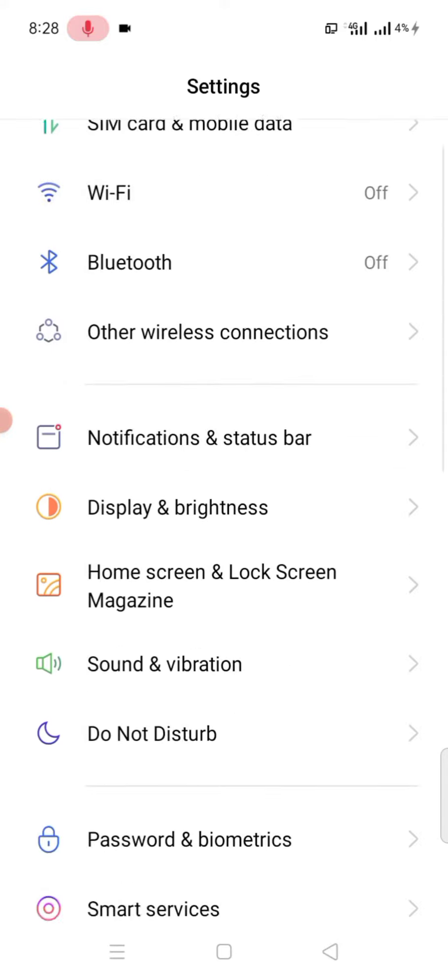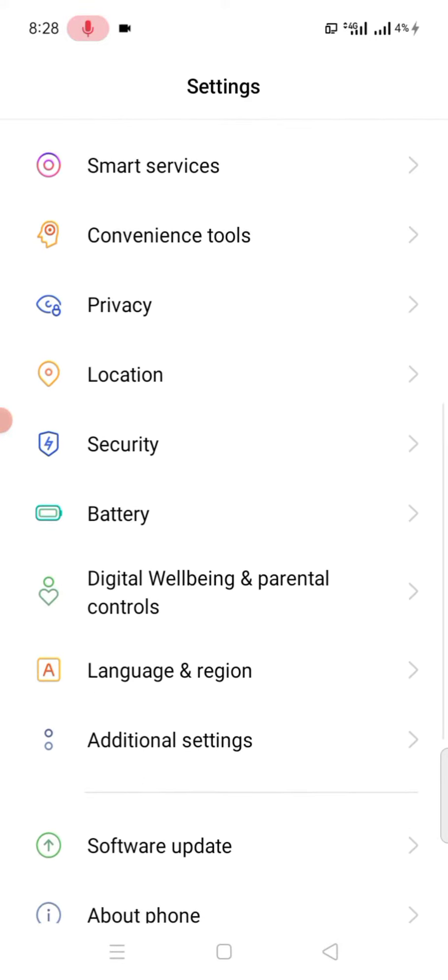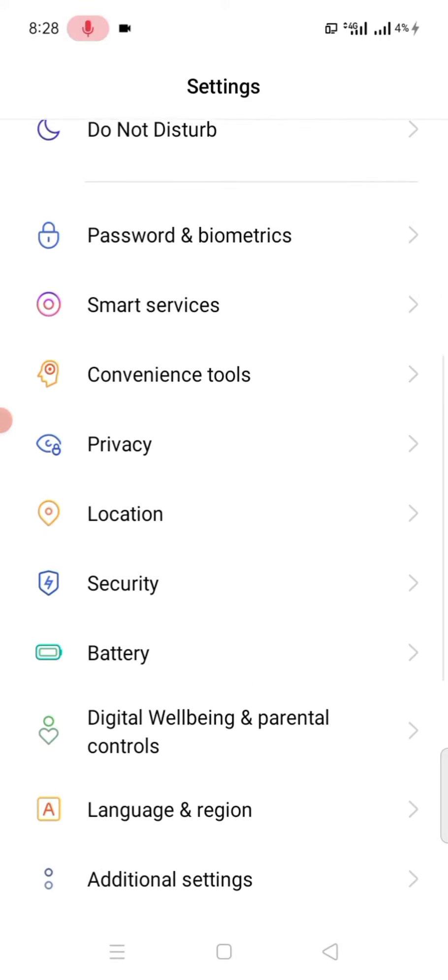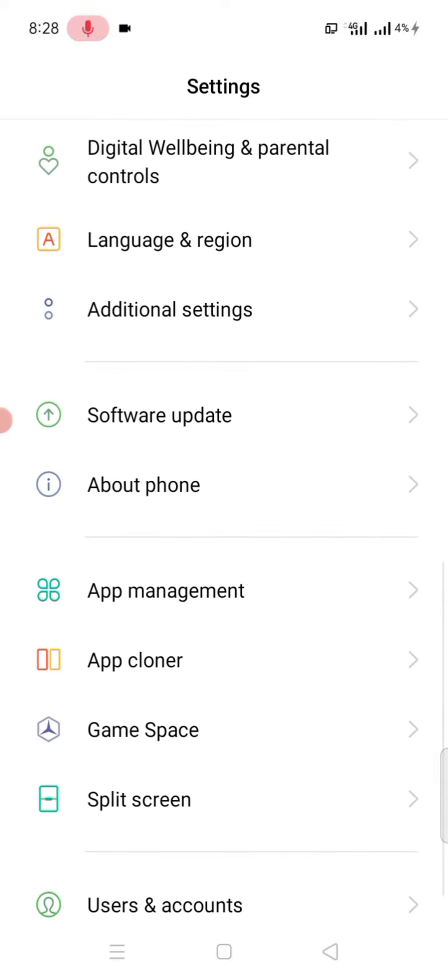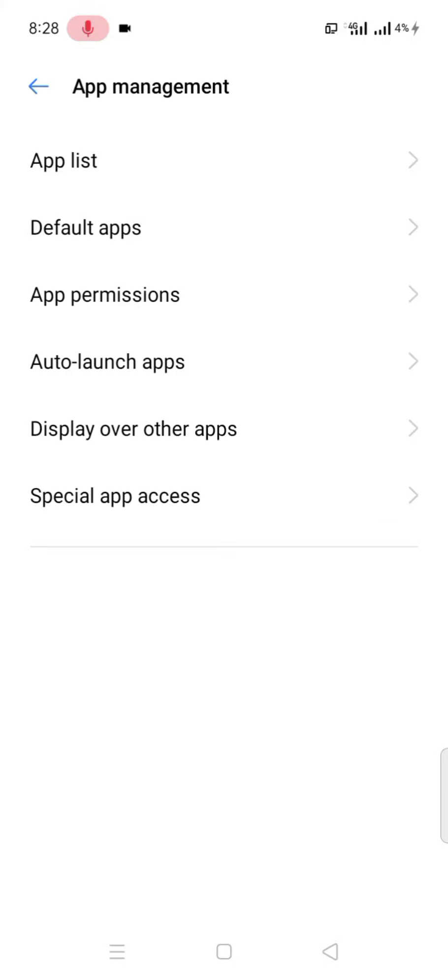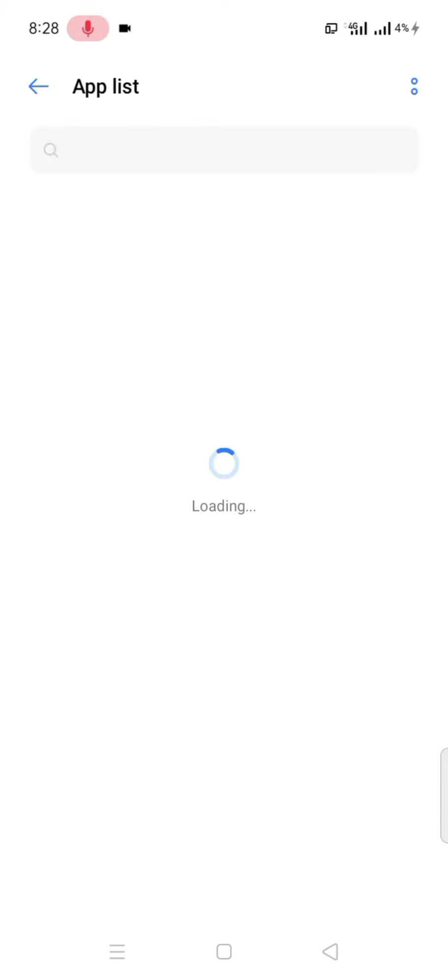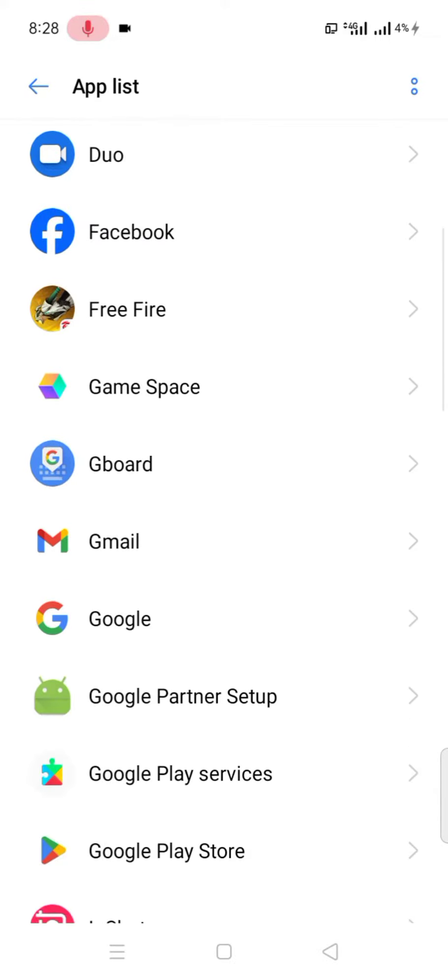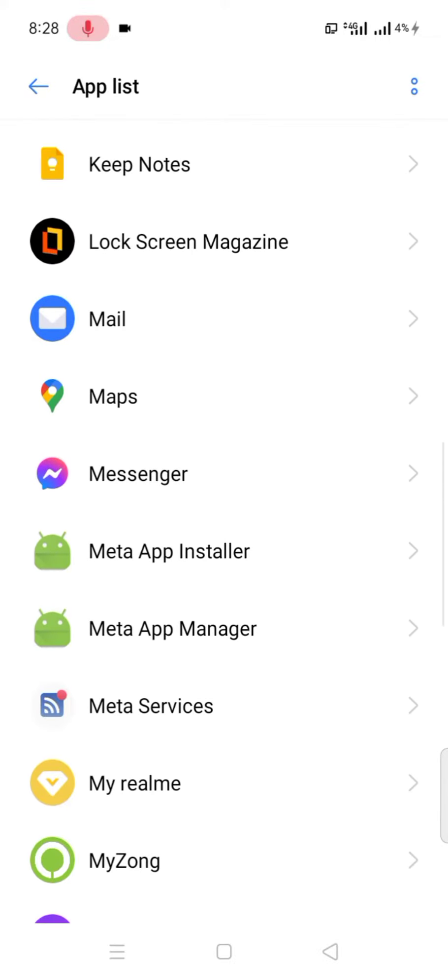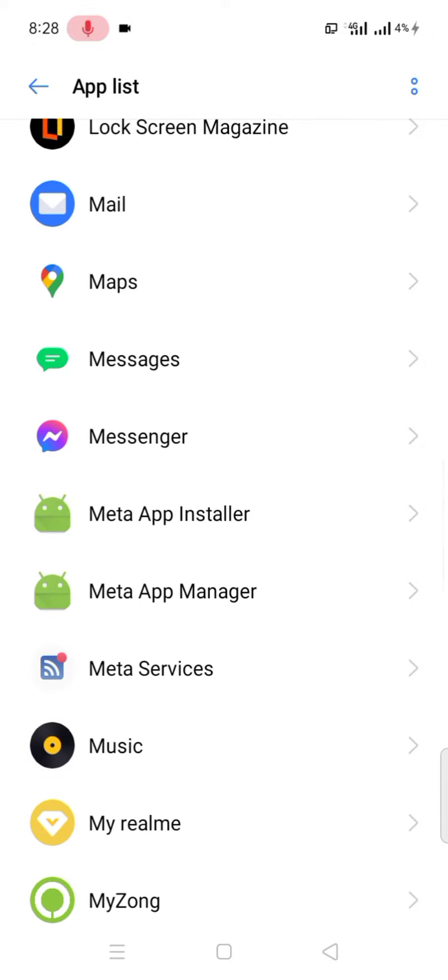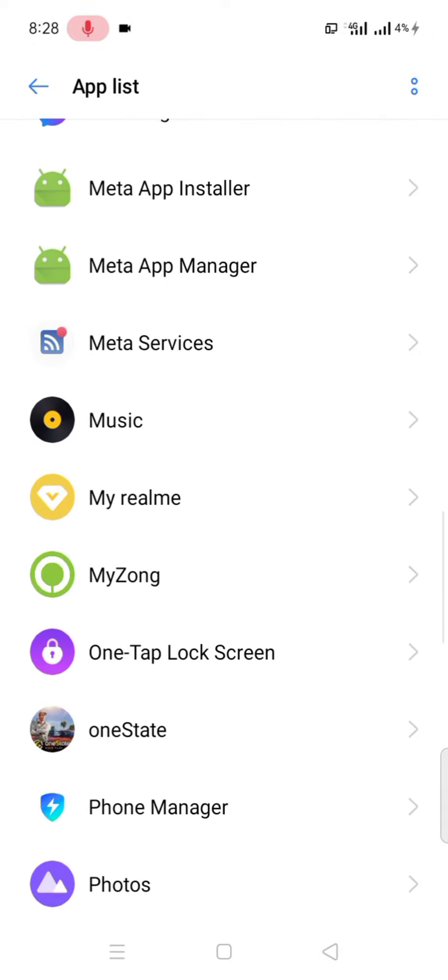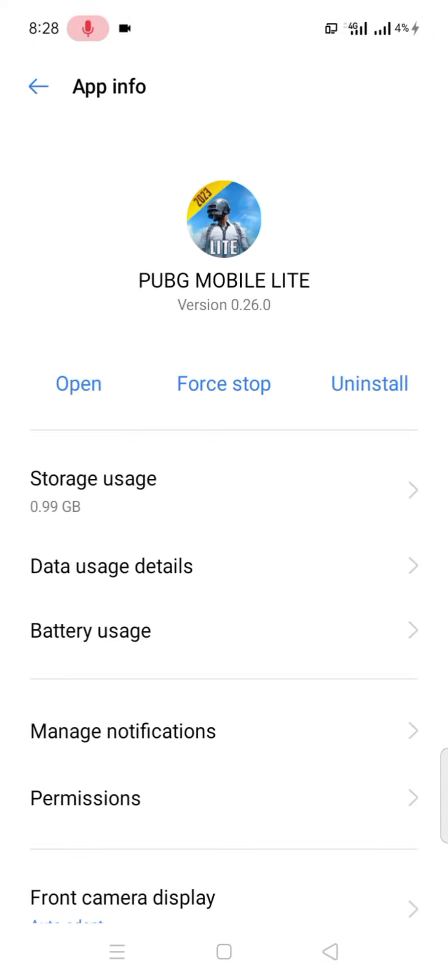After that, tap on mobile settings and tap on app management or application. Tap on app list and here you'll see different apps. Search for PUBG game, so type PUBG.